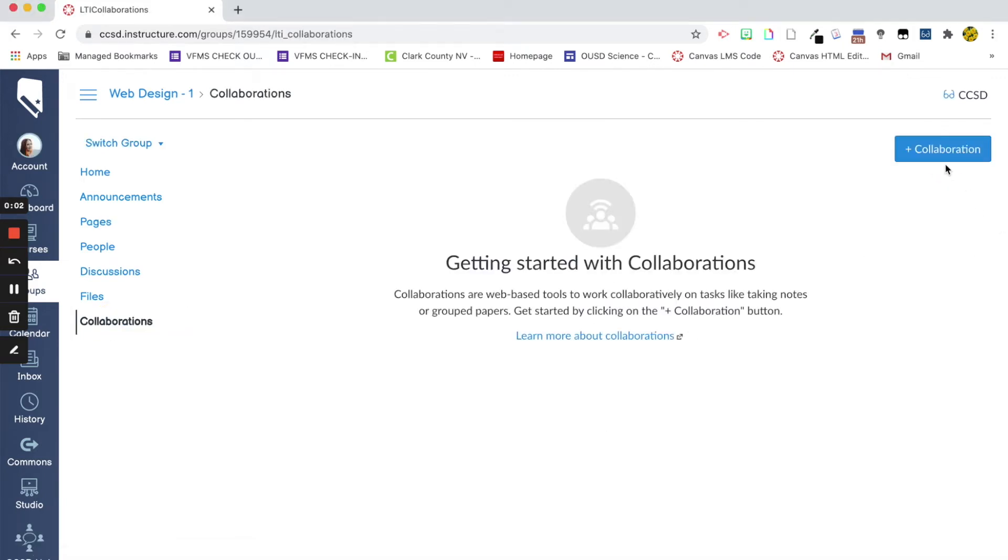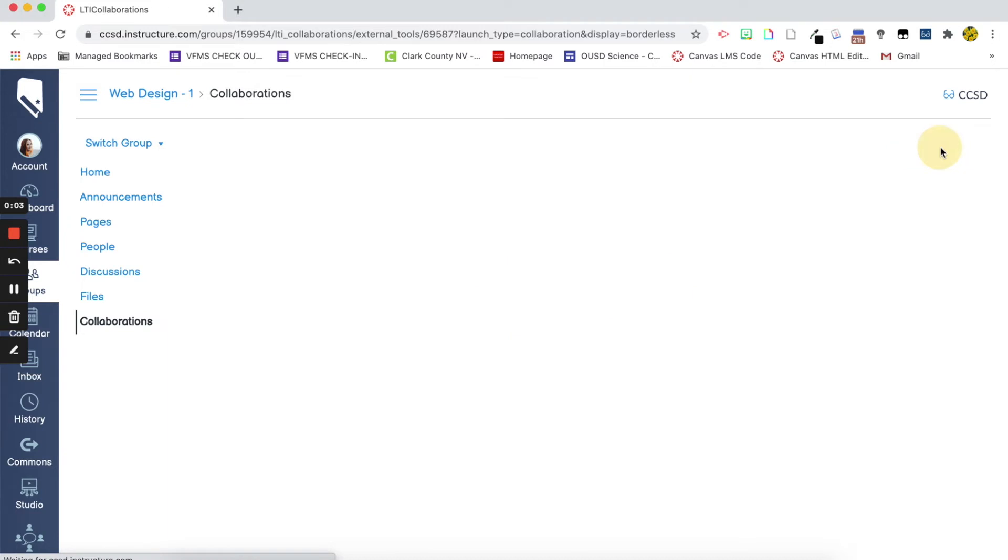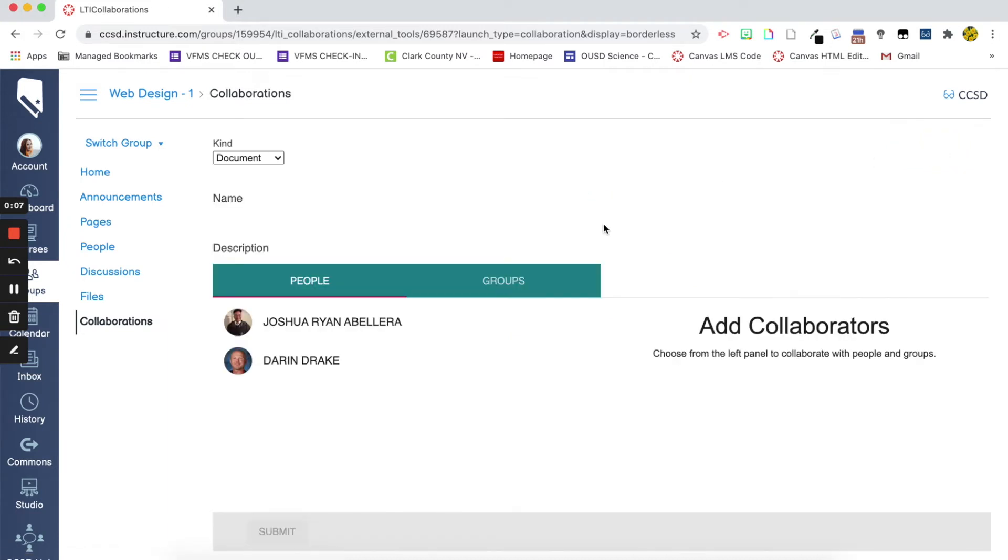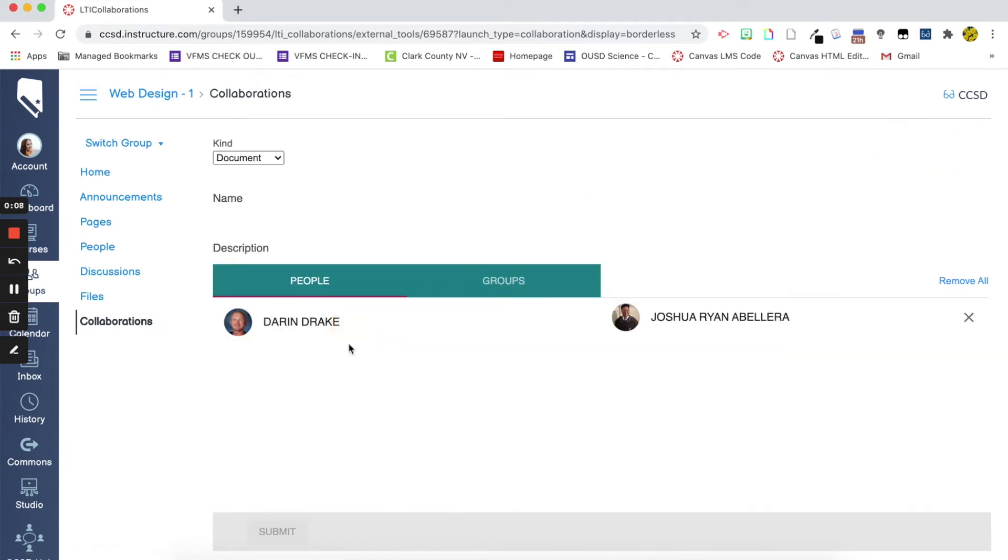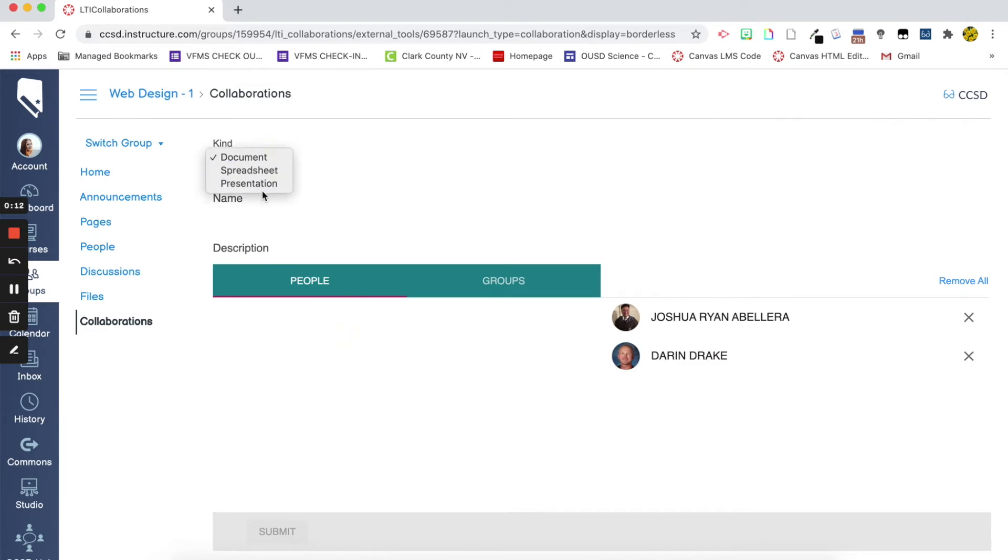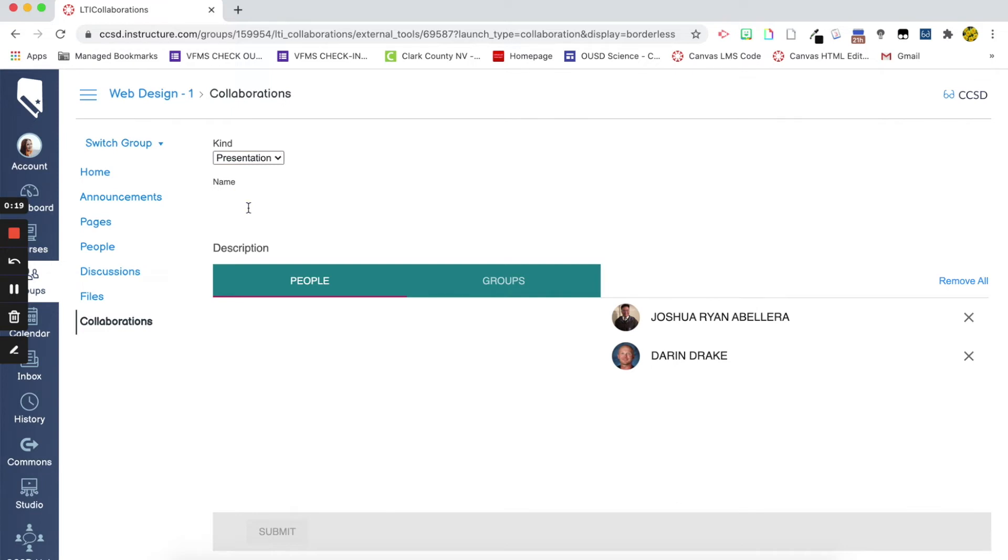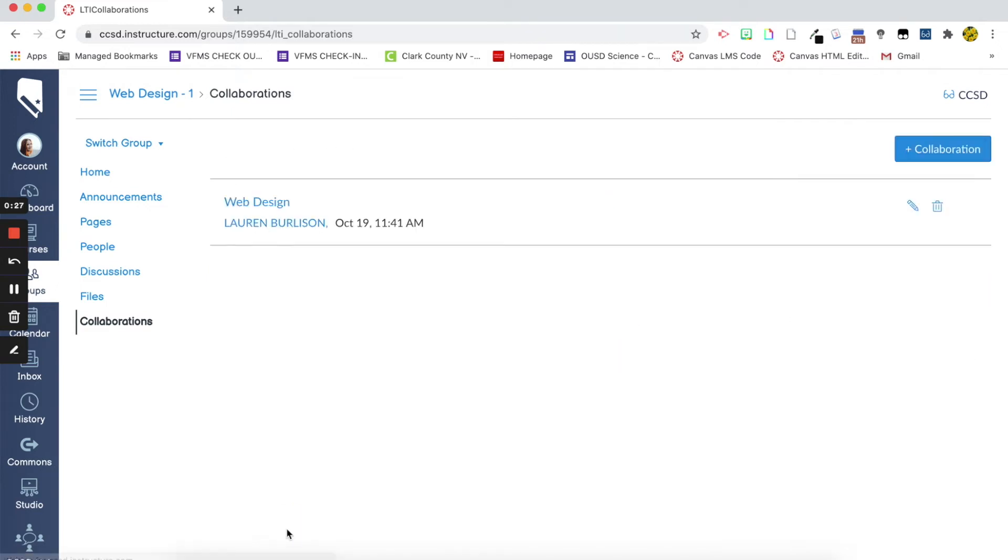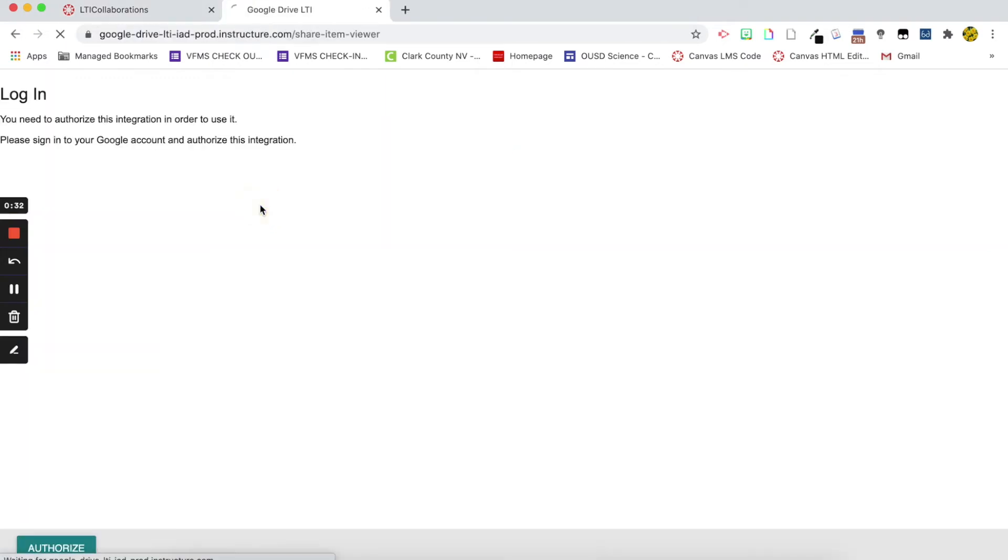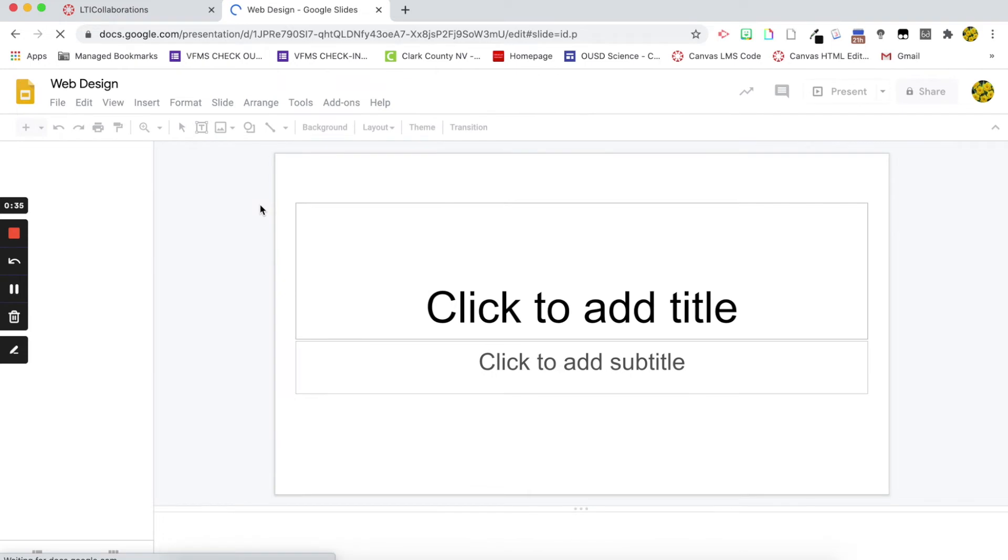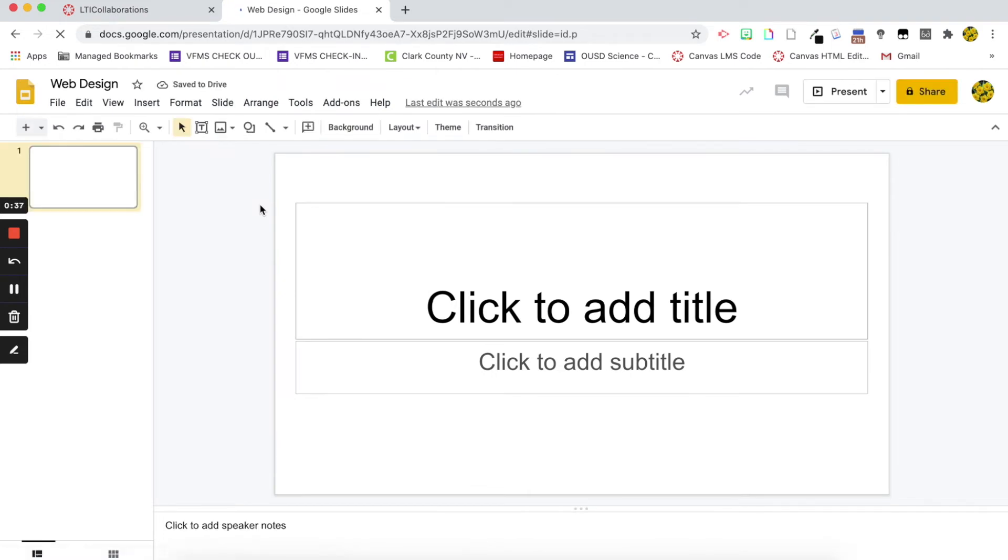So, I can go in here and create a collaboration. Many of you have possibly used this and know that you can add a document that all of the students have access to, but the problem is most of the time or all the time it's blank. So, let's give this a name. So now I have my web design. This is a collaboration that I have between me and the two students that are in this group, but as you can see it's blank.